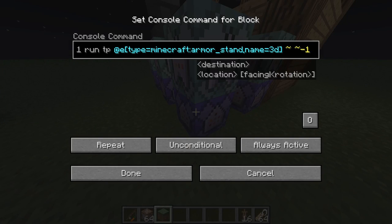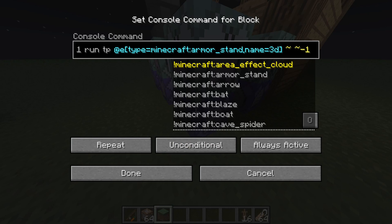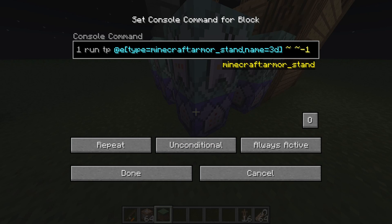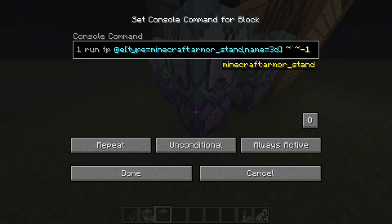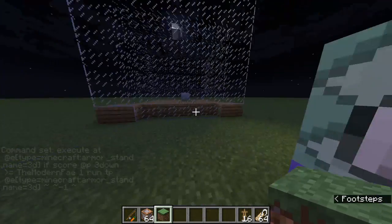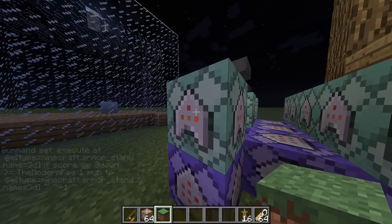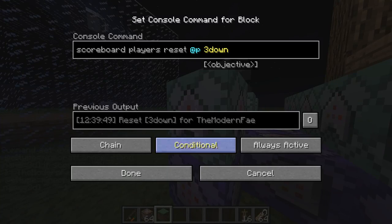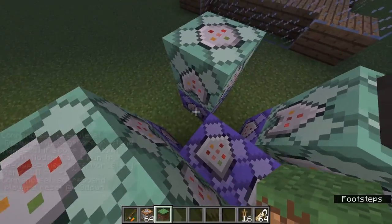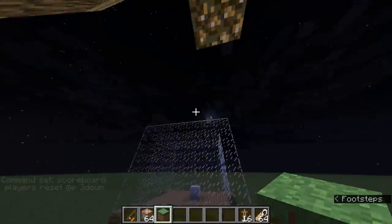After the score condition is met, it runs a teleport command: '/tp @e[type=minecraft:armor_stand]'. If you're on a server, you probably want to specify the armor stand by name — 'name=3d' — because someone might have that name on your server and you'd keep teleporting them, which would be annoying and cause them to leave. Then use '/scoreboard players reset @p 3d' — this clears the score for the nearest player so it doesn't continuously trigger.